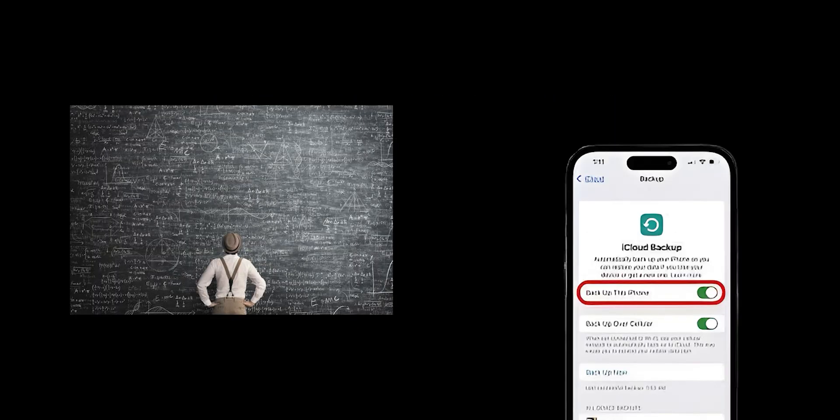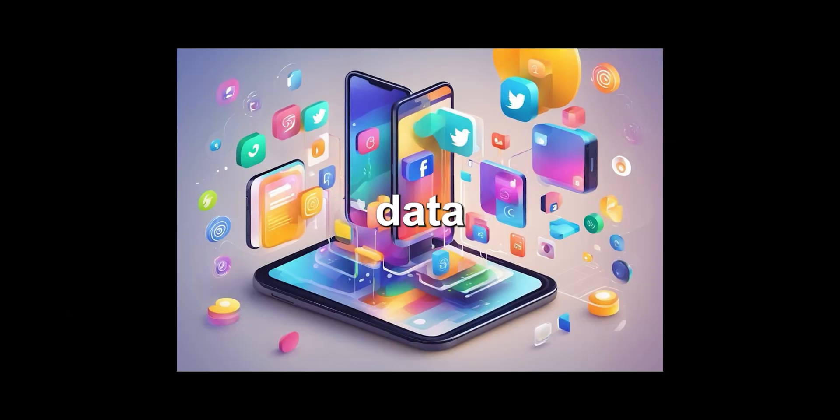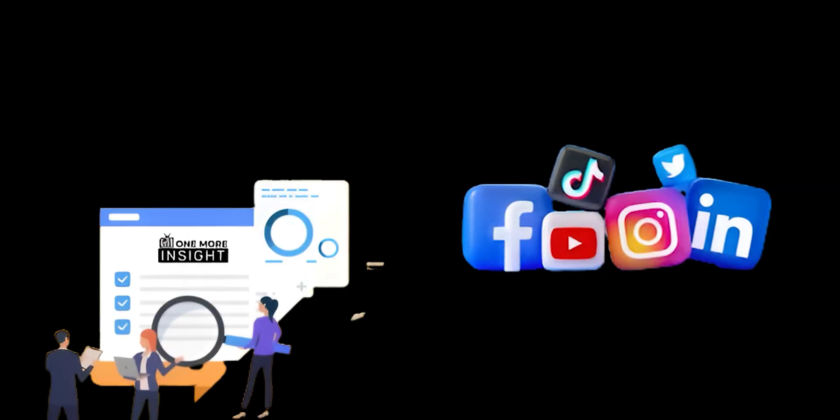Some platforms might claim to delete data after a certain period, but the reality is often far more complex. They might retain backups, anonymized versions, or metadata that can still be used to identify you. Use animated infographics to compare the data retention policies of different social media platforms, but with a focus on the loopholes and ambiguities in these policies.